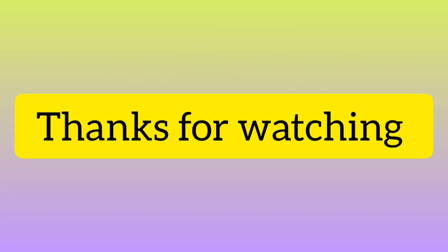That's it from this video guys. If you learn something new from this video, then don't forget to like, share and subscribe to my channel. Thank you.